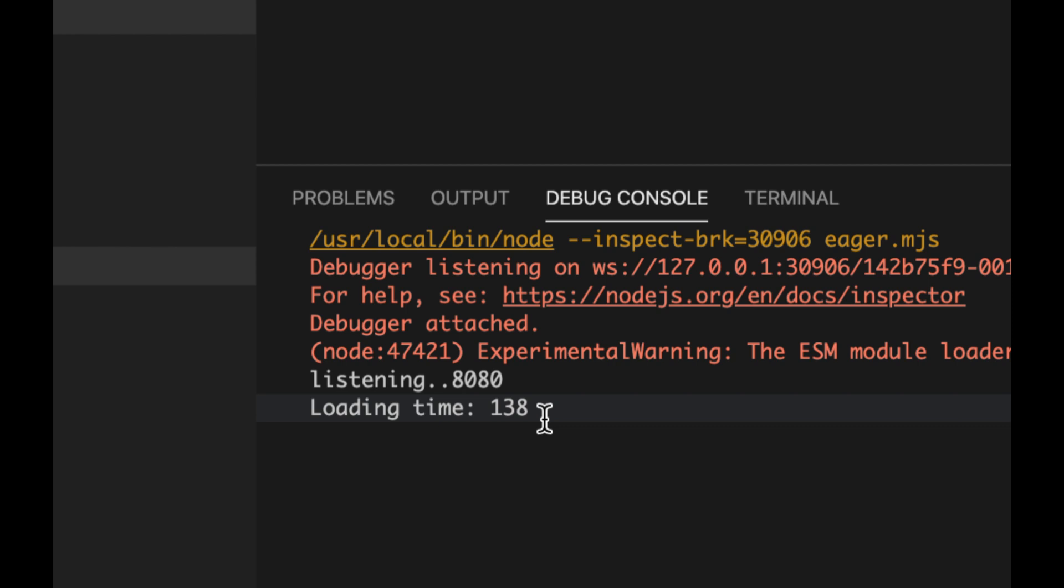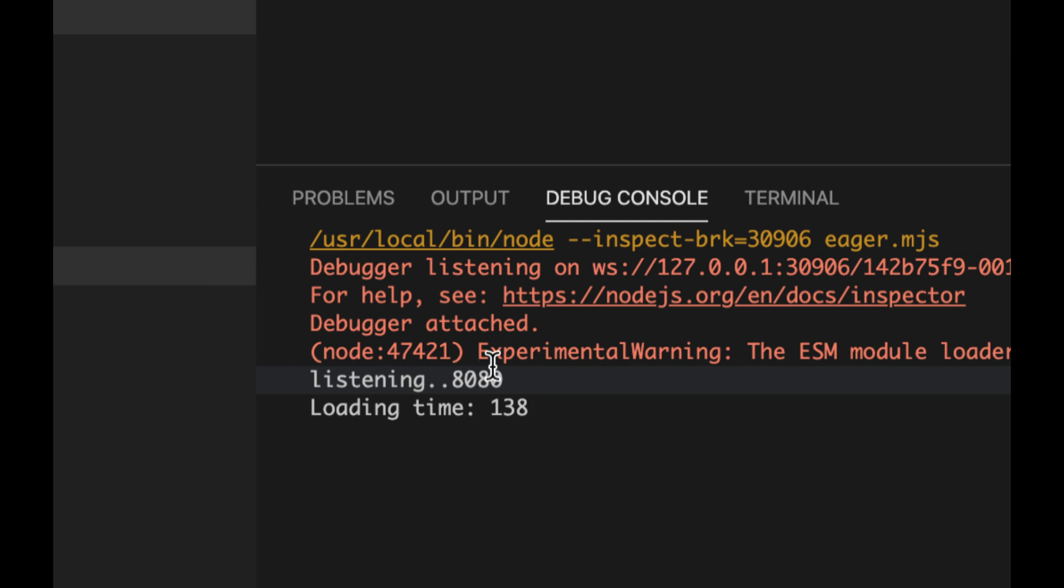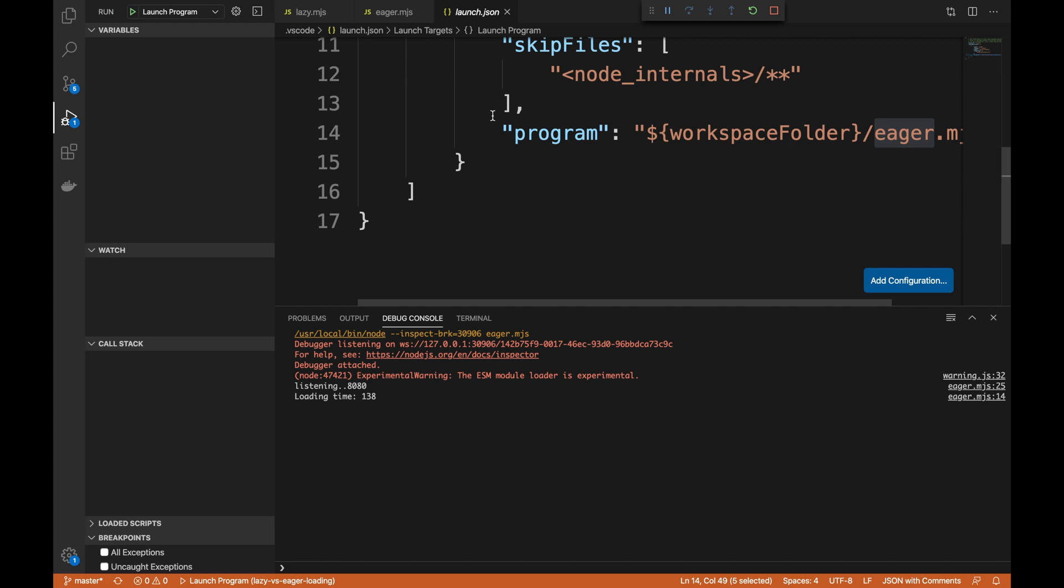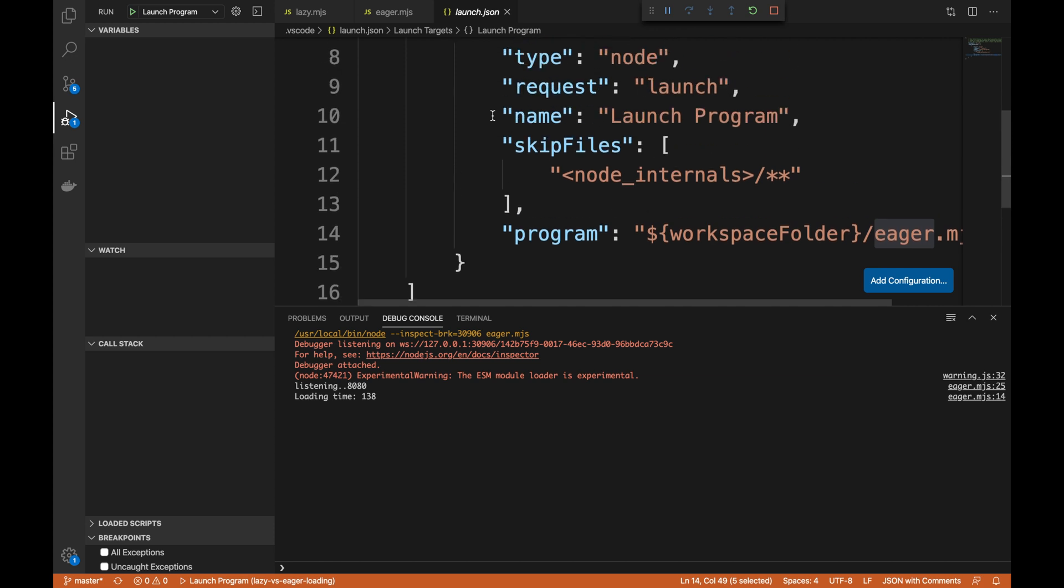So we started the application, we're listening on port 8080, and we took 138 milliseconds to fetch that file. So it's a pretty large file to take a hit on.